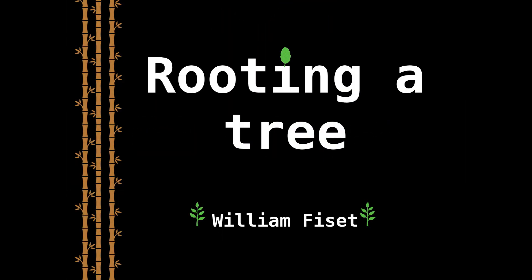Hello, and welcome. My name is William, and today we're having a look at how to root a tree.